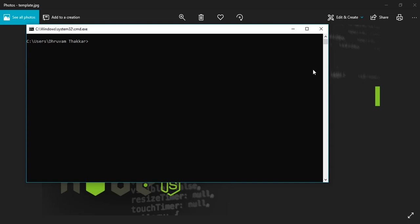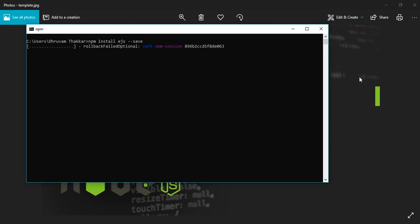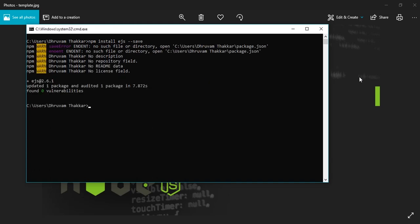First of all, we will see how to install EJS. By opening the command prompt, we will write npm — that is Node Package Manager — then install, then the name of the template engine, that is EJS. If you want to save it as a dependency, write --save and then press enter. As you can see, the install has started and it will take some time. Our package is now installed and we are ready to use EJS.